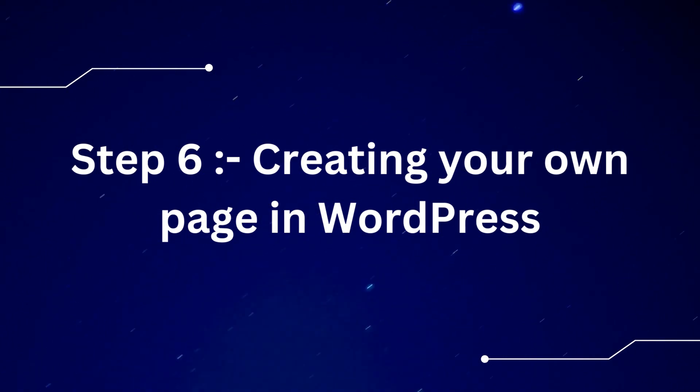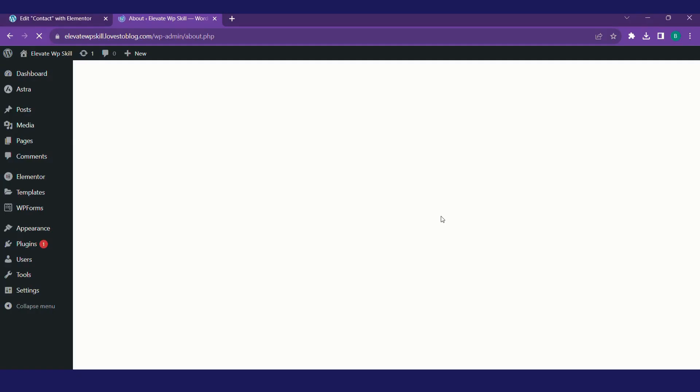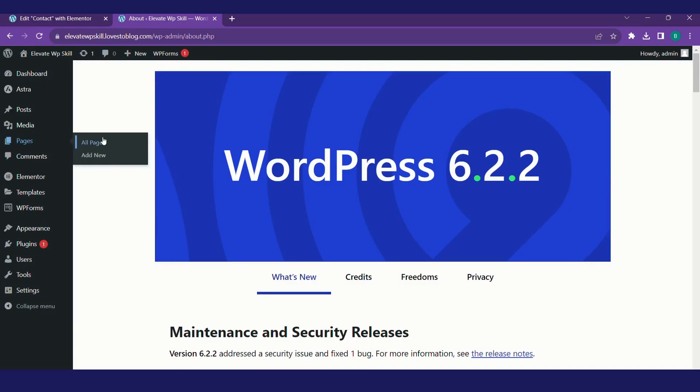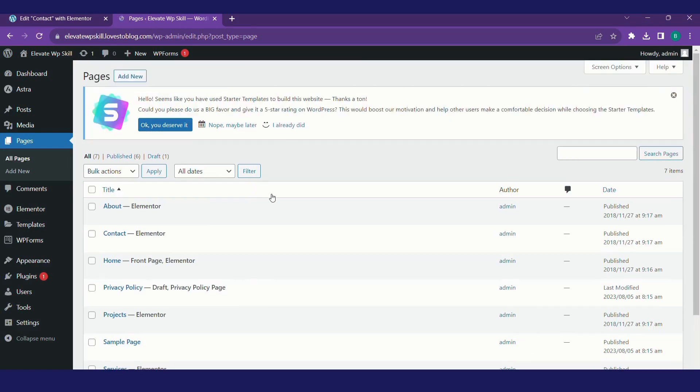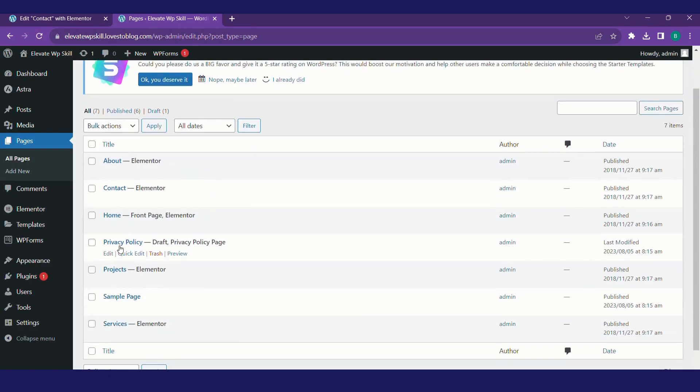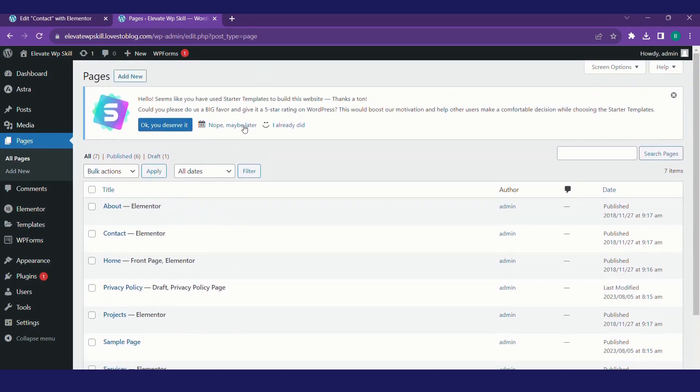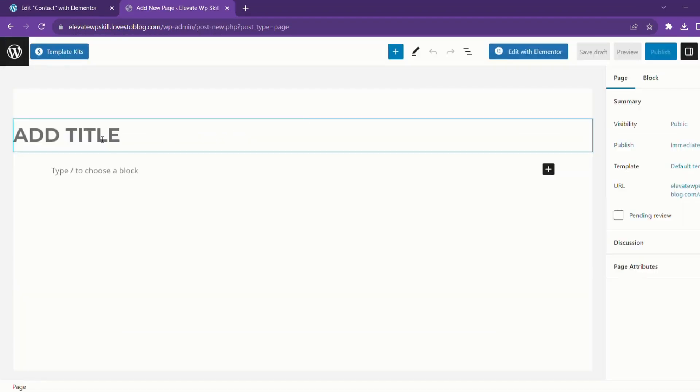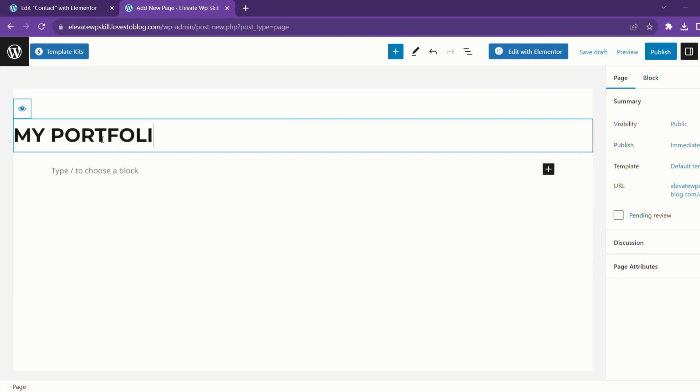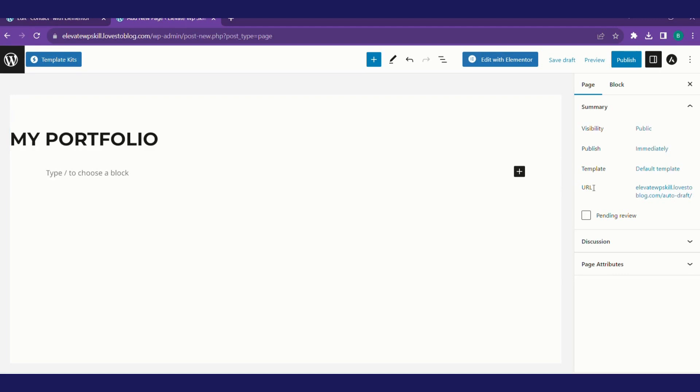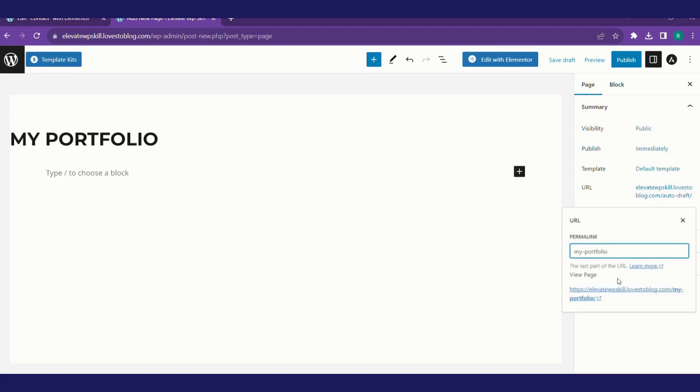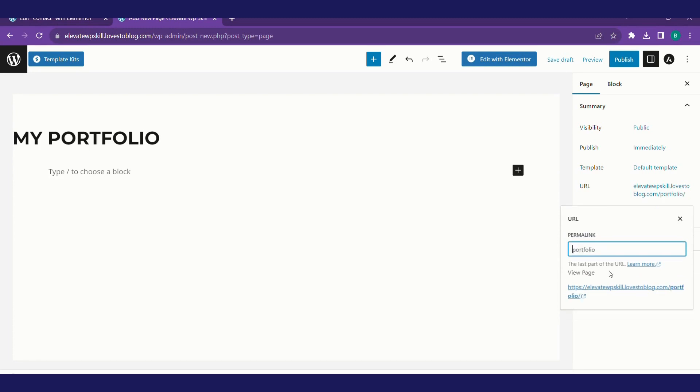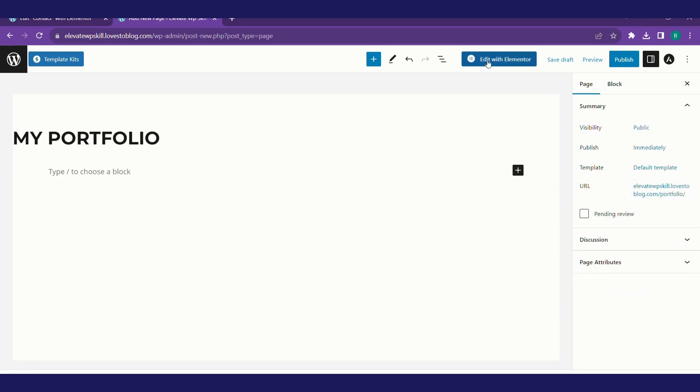So let's get started with step six. To build our own page, we'll go to WordPress dashboard, pages, add new. I'll show you all the pages right now. These are all the pages that are there. We'll click on add new. I want to create my portfolio, so I'll type the title as my portfolio. On the right hand side you can see the URL. There you can change the URL. I'll make it a little simple as portfolio only, not my portfolio. This is the URL. I'll save draft.